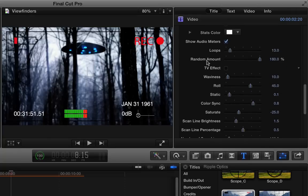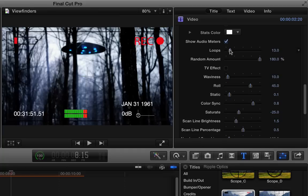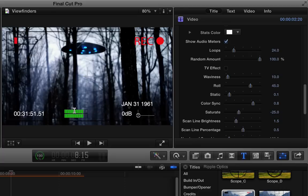Then you can turn the audio meters off if you don't want to see them. They're not really appropriate for this shot. If you do want to see them, you can choose how fast they bounce back and forth by increasing or decreasing the loops. And you can change how random they are. They're not going to react to actual sound, but you can kind of fake it. I'm going to turn them off there.